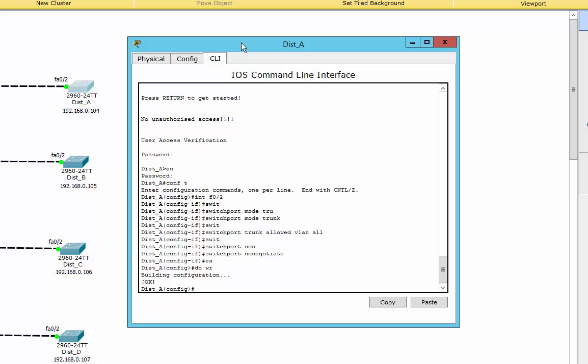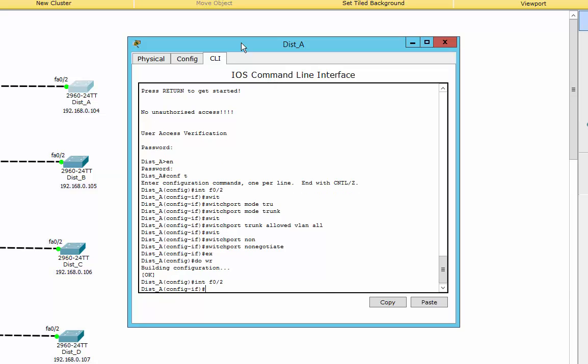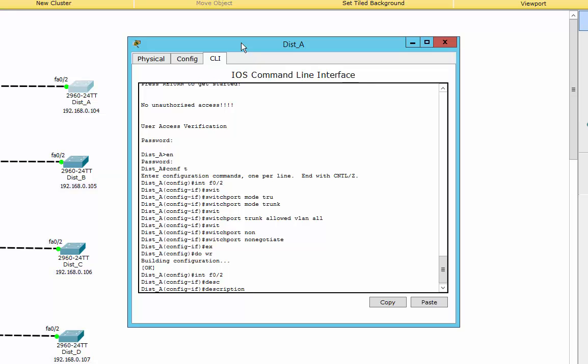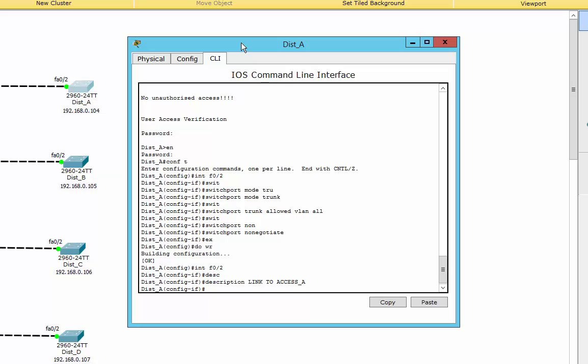Another thing I like to do is add descriptions, and I tend to do this all in capitals. For example, I can say 'LINK TO ACCESS A'. When I do a show running-config it'll actually show up all in capitals — it stands out a little bit easier. I prefer that.